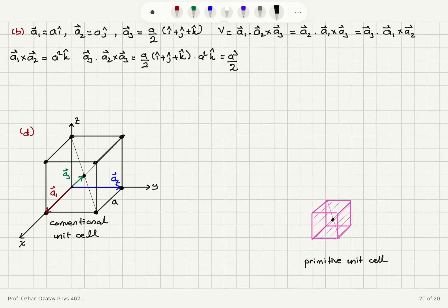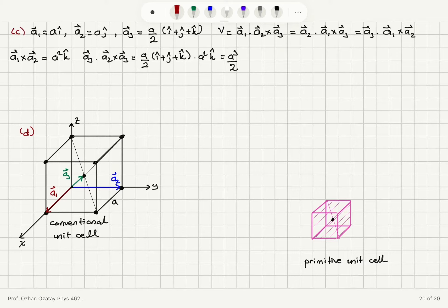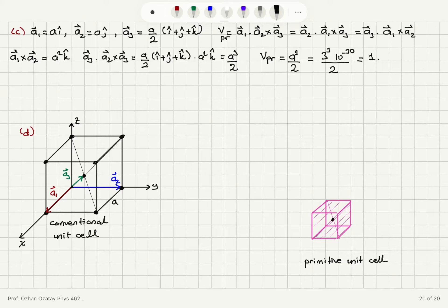I realize that since these are primitive vectors, what I computed is actually the volume of the primitive unit cell, which is part c. So the volume of the primitive unit cell, V_primitive = a³/2. Substituting a = 3 Angstroms = 3×10⁻¹⁰ m, this gives (3×10⁻¹⁰)³ / 2 = 1.35×10⁻²⁹ m³.